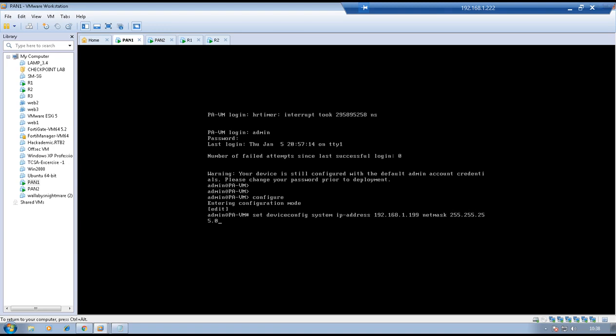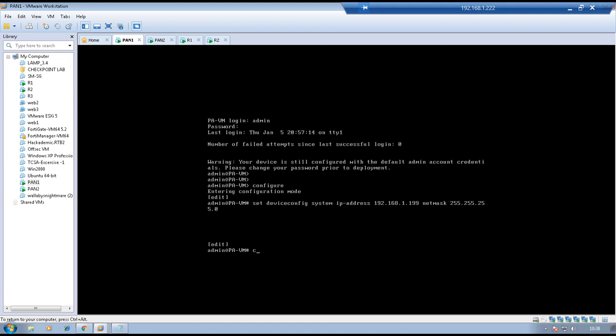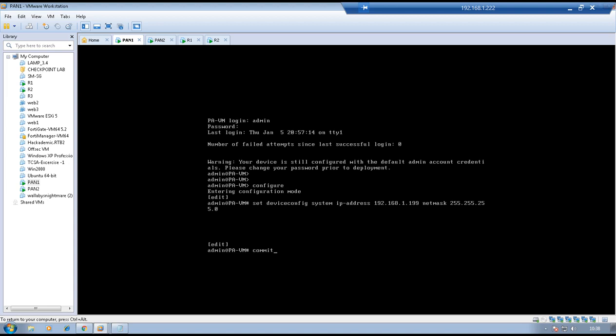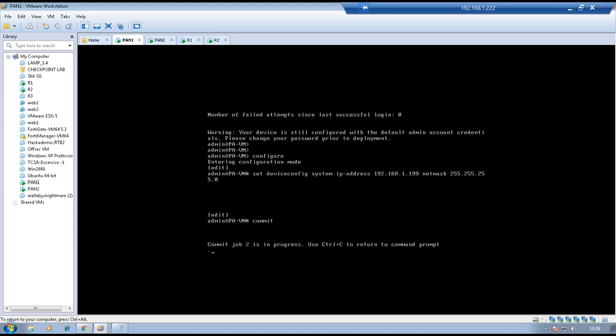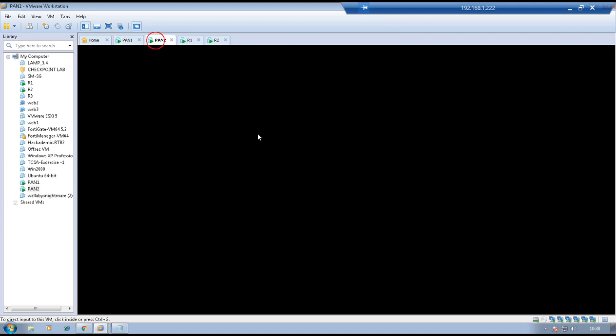By default the IP address on a Palo Alto firewall is 192.168.1.1. We have now configured the management IP address as 1.199. We need to commit the changes from candidate configuration to running configuration. Meanwhile, we can configure the management IP address on Palo Alto firewall 2 as well. Go to Pan2, username admin, password admin.